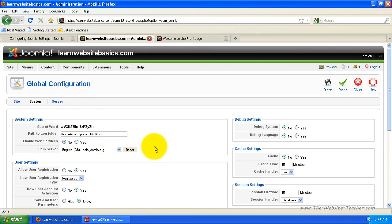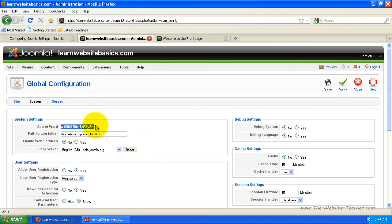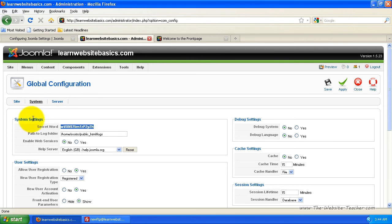You won't need to change anything there and if you ever install another application to work with Joomla and it asks you what your Joomla secret word is, that's just this here. 99% of you will never have to use that but if you ever do get asked what your secret word for Joomla is, that's where you find it under the system settings.